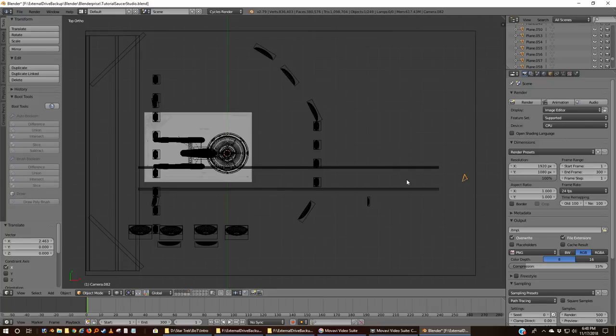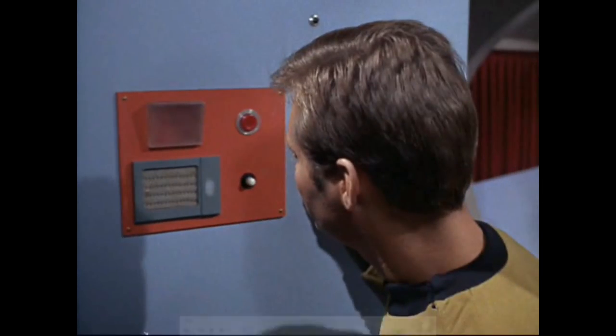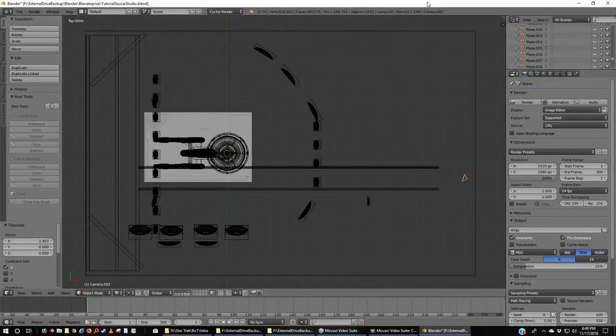I'm going to show you less than 15 seconds of an episode of Star Trek — I can show 15 seconds under fair use as if I was doing a review. If you want to see it again, you can rewind and look at that little clip, or fire up your copy of Balance of Terror. That's the opening sequence from Balance of Terror, and it should have looked reminiscent to what we did before. So what we're going to do is animate something similar to that opening sequence.